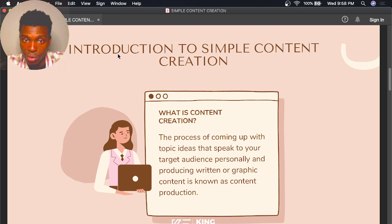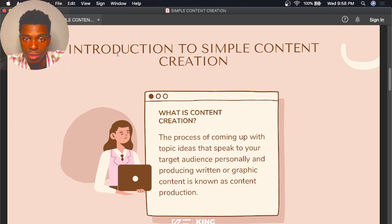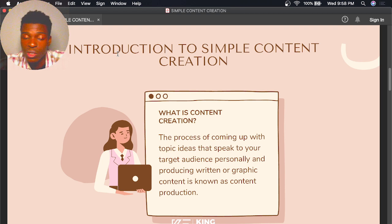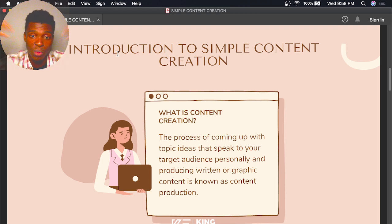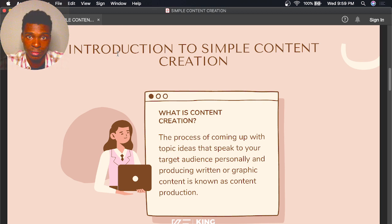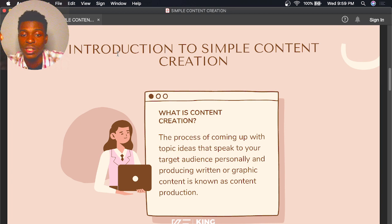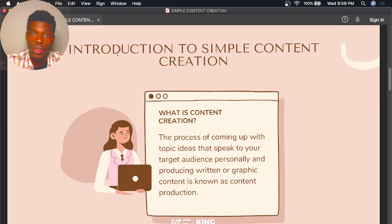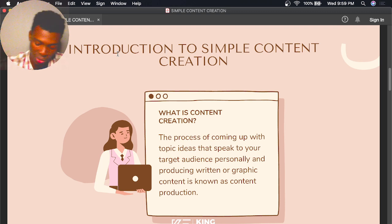So first, what is content creation? Content creation is the process of coming up with topic ideas that speak to your target audience and produce written or graphic content. You come up with ideas that speak to your audience, then you create content based on that idea — that's what content creation is all about.